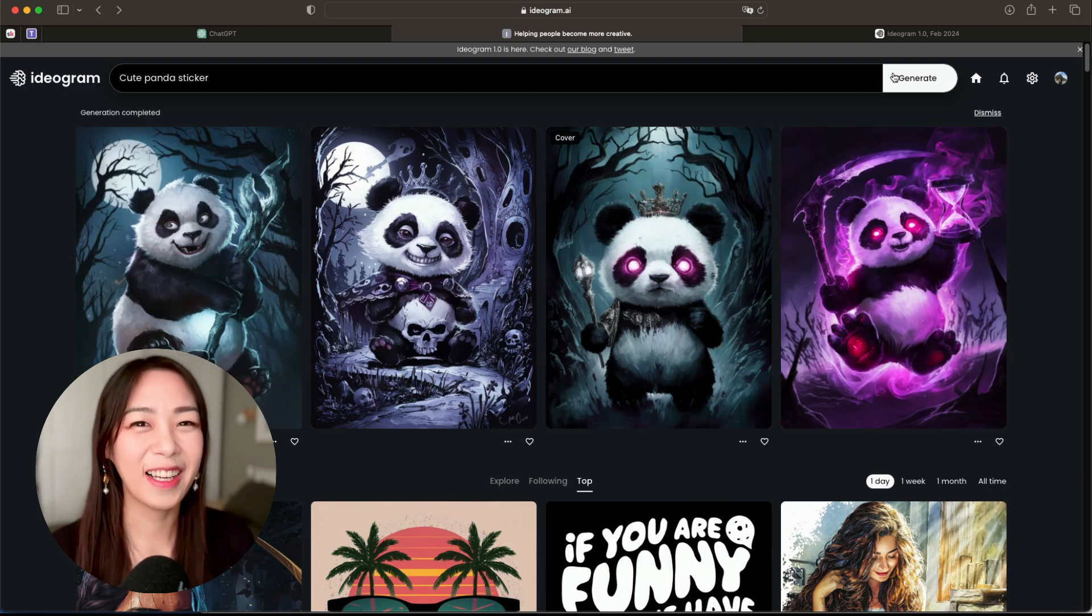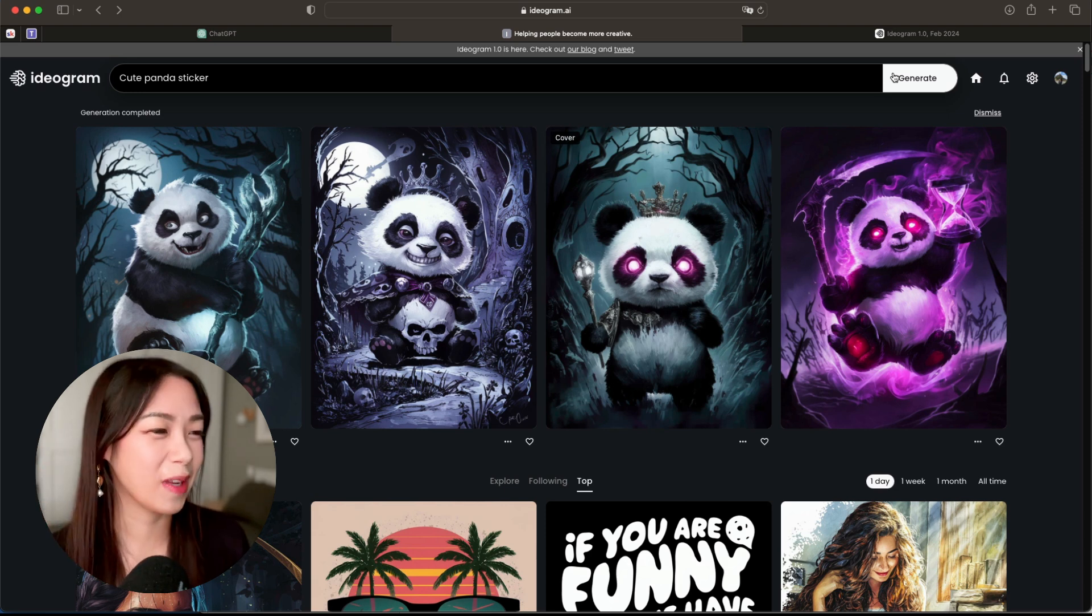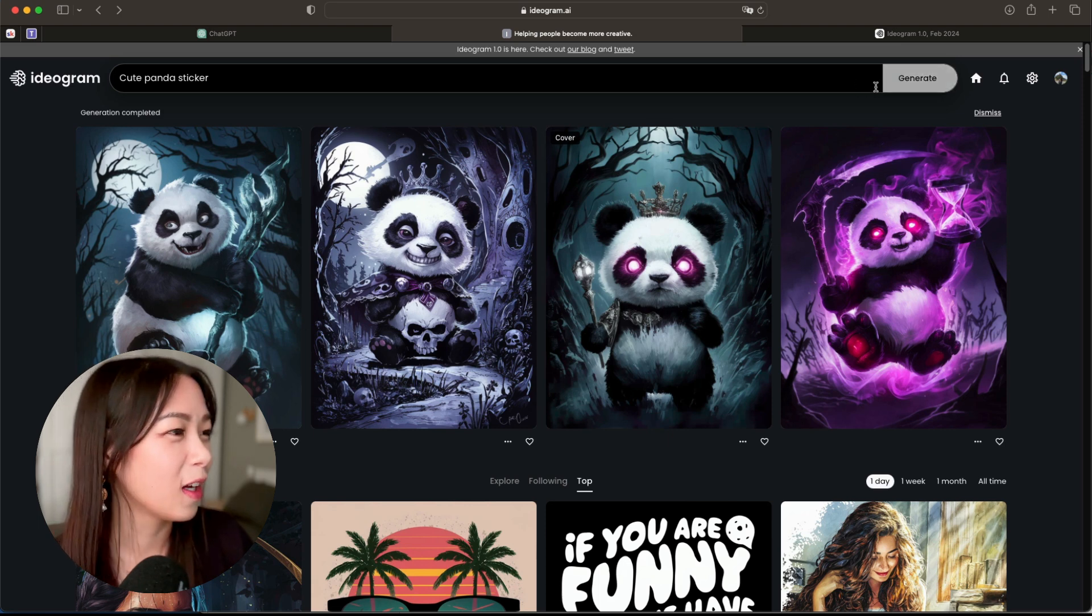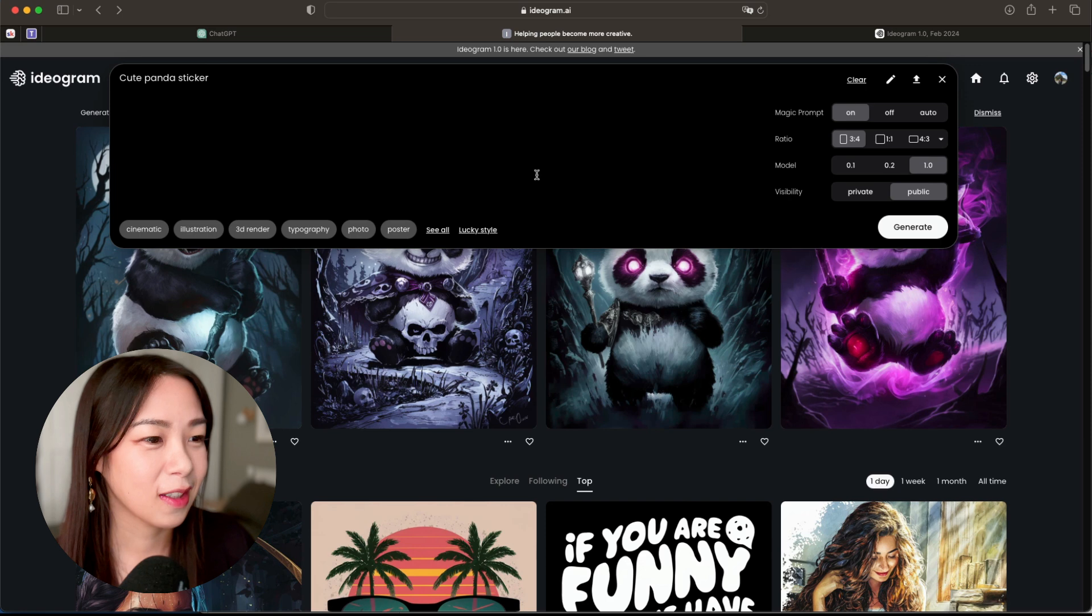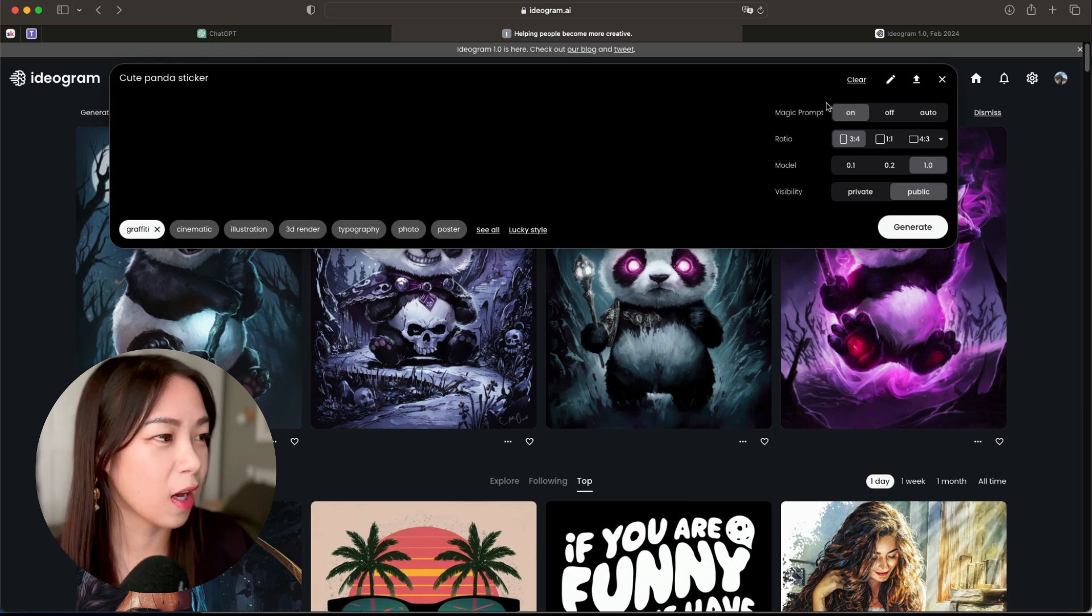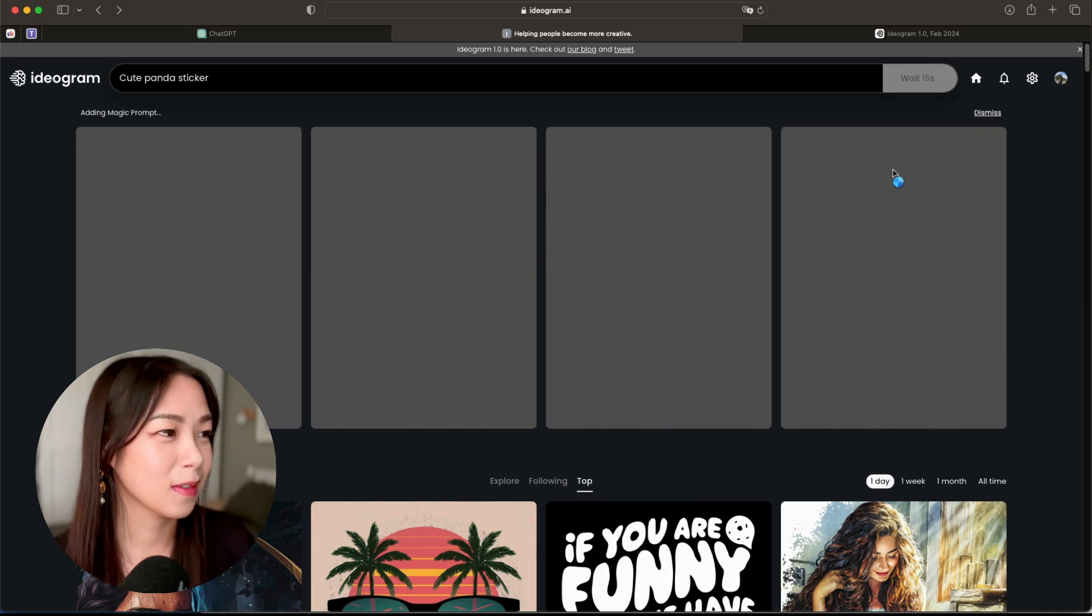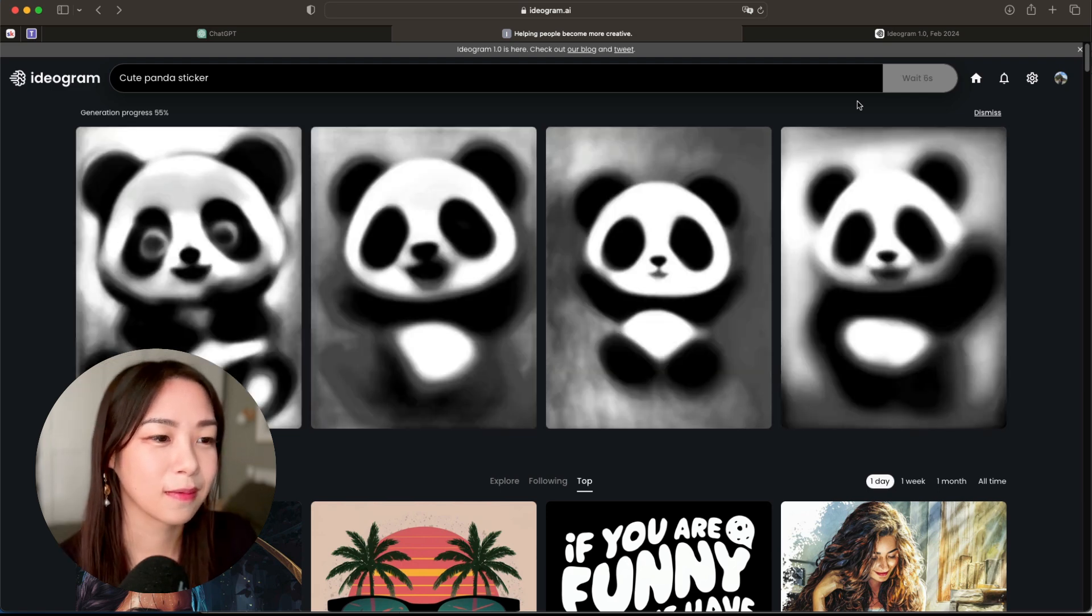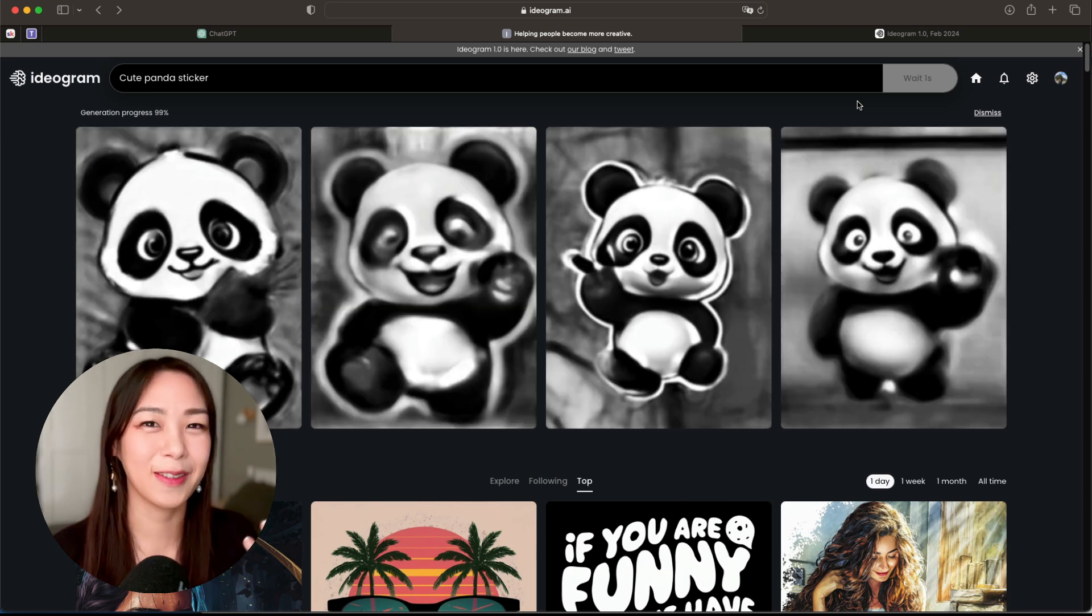Okay, so I used the Joker setting, so it became kind of creepy and evil, but it's kind of funny too. Let's just change that real quick. If I click on Lucky Style again, it says graffiti. Okay, yeah, I can keep that just to see what we get. It's always funny to experiment with different styles, so hit that again.